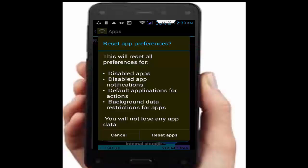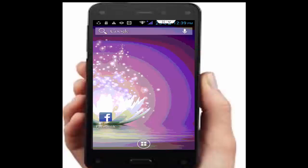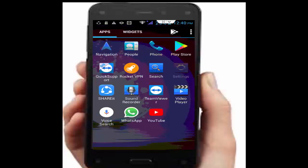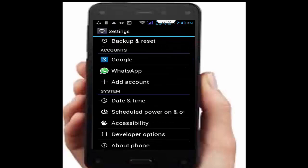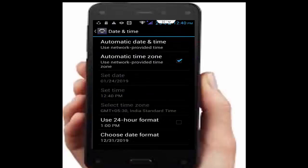Tap on reset apps. Next, set your date and time — go to your phone settings, scroll down, tap on date and time, and make sure automatic time zone is checked.